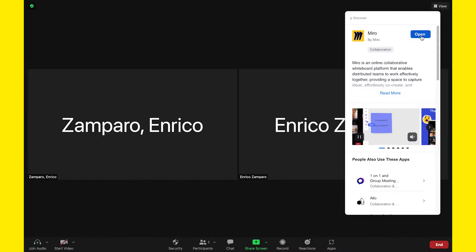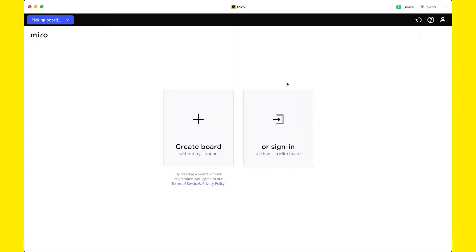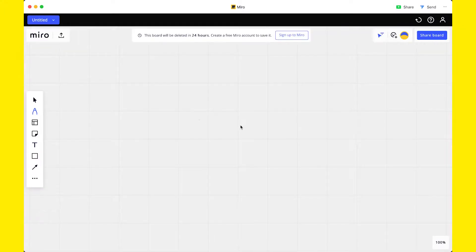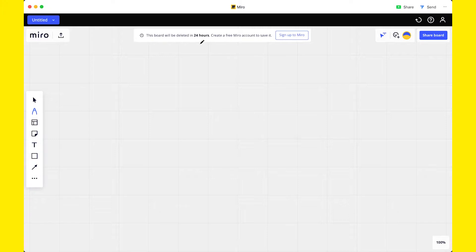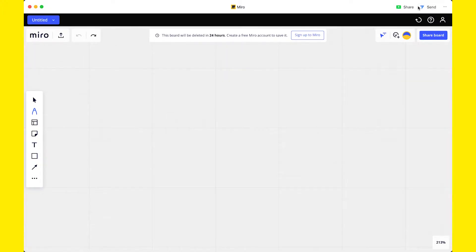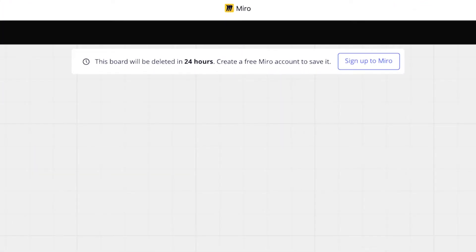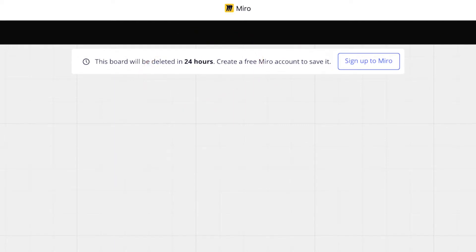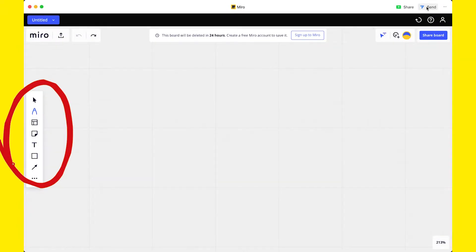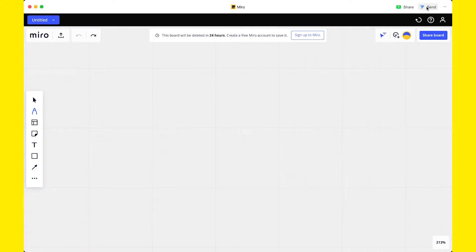Click on Open and now we have two options. We can create a board without registration or sign in to a Miro account. The fact that we can create a board without registration is a great move by Miro, as it makes the board available to anyone and will address many new users who may end up paying for a subscription. Using the Miro board without registration comes with some limitations. The first one is that the board will be deleted after 24 hours. If you want to save it, you have to sign in. Also, the available functions are limited. But still, they're good enough to start whiteboarding.